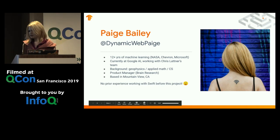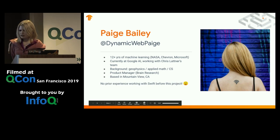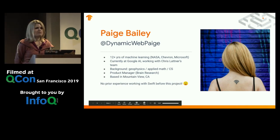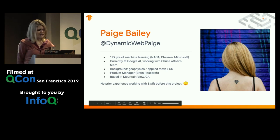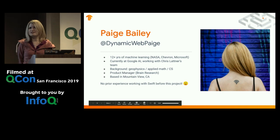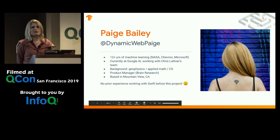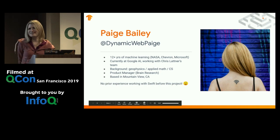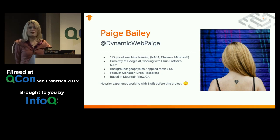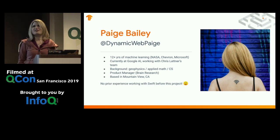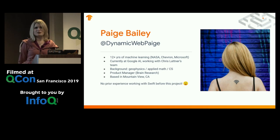I worked at NASA for a couple of summers doing research on lunar ultraviolet. I'm currently at Google working with Chris Lattner, who's responsible for the Swift programming language, LLVM, and a whole bunch of work on Clang. My background is not machine learning at all — it's geophysics and applied math. I started off doing work in the oil industry until I realized people would also pay me to program computers, which was a bit more delightful. I also had no experience with Swift before working on this project, so it's been nice to transition back to the structure of a typed language as opposed to working with Python.